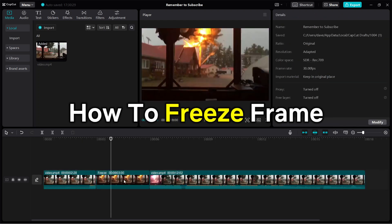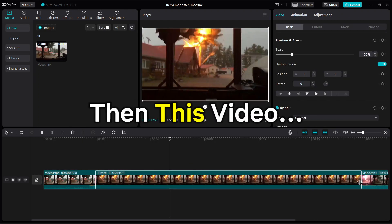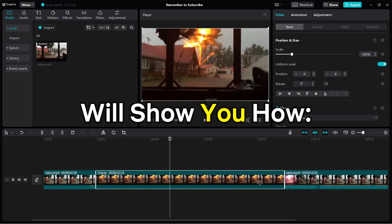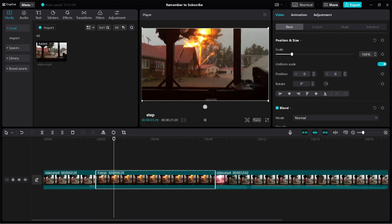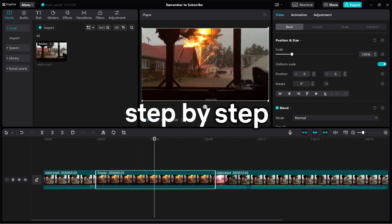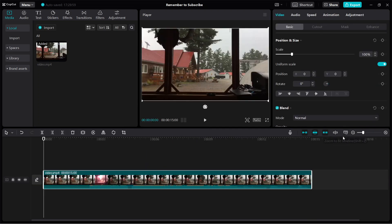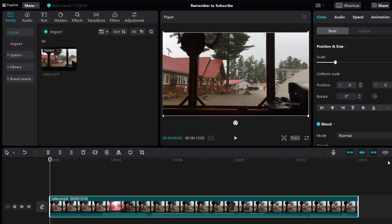If you want to learn how to freeze frame in CapCut, then this video will show you how step by step. Now let's use this video as an example. I'm going to show you how to freeze frame in just a second, but before that, let me just play the video and show you what it looks like.